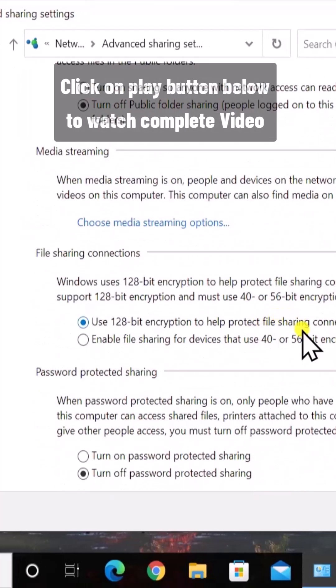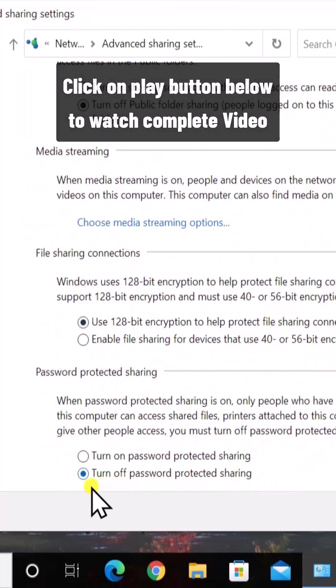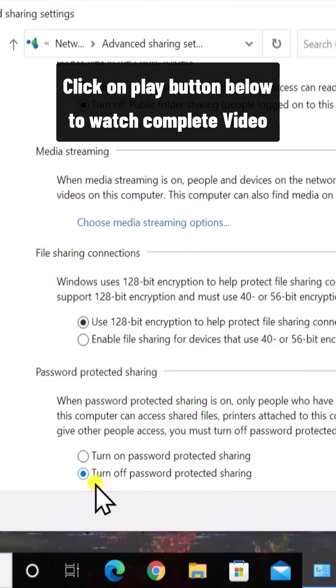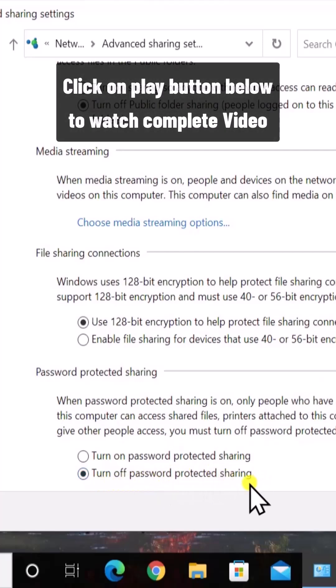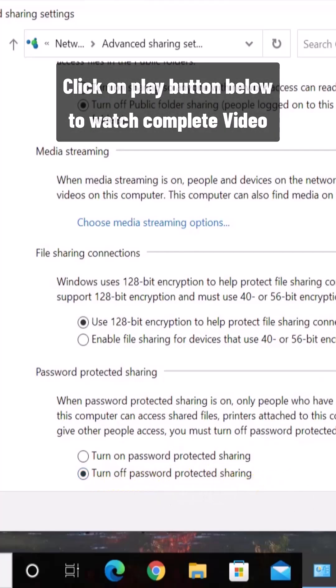Scroll down and check this box: Turn off Password Protected Sharing, and click on Save.